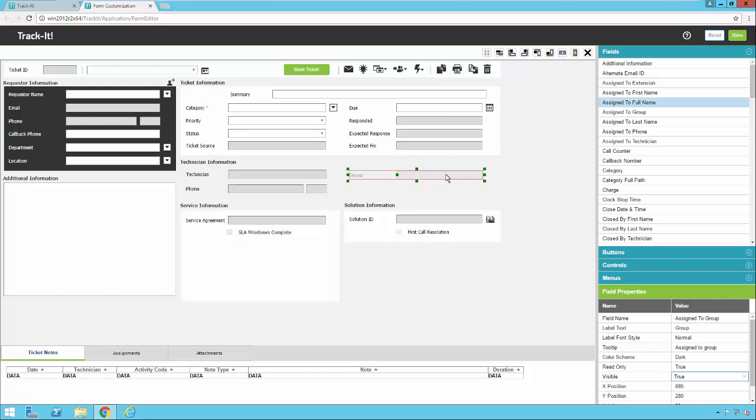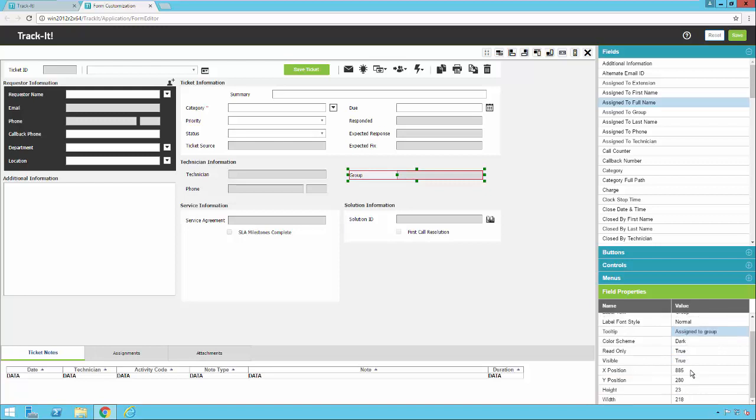So let's look at some of the other options you have here. You can change the tool tip that pops up when you hover over with your mouse. So notice you can also change the X, Y position and the height and width of the field. That helps you get a nice alignment to your fields on the page. That's actually a nice transition into covering the rest of these toolbar buttons here at the top.